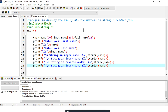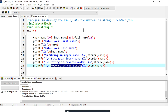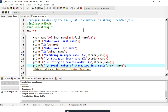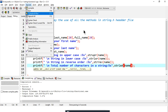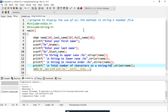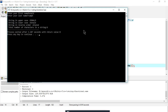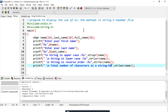Next, I'll use strlen to count the total number of characters. Since strlen returns an integer, I use the %d format specifier. After compiling and entering 'Donald', the output shows six total characters. These are the simpler functions; let's continue with strcpy and strcat.